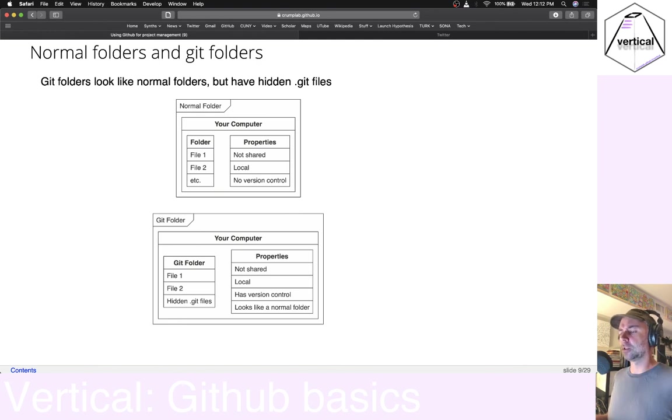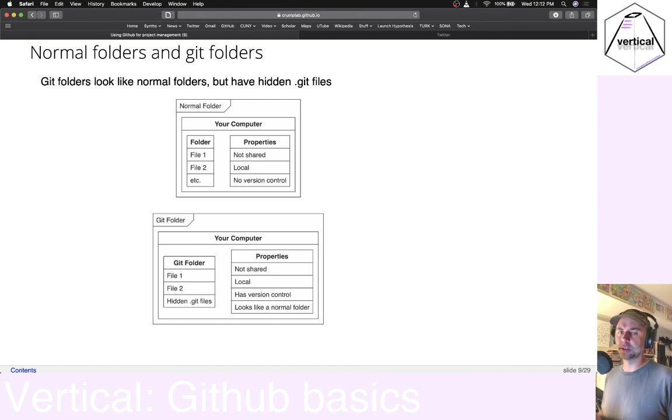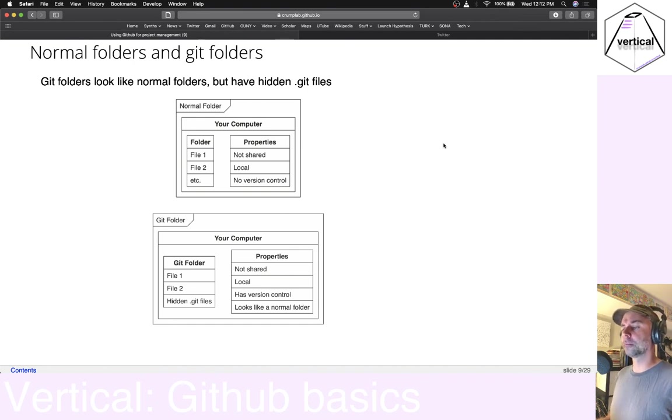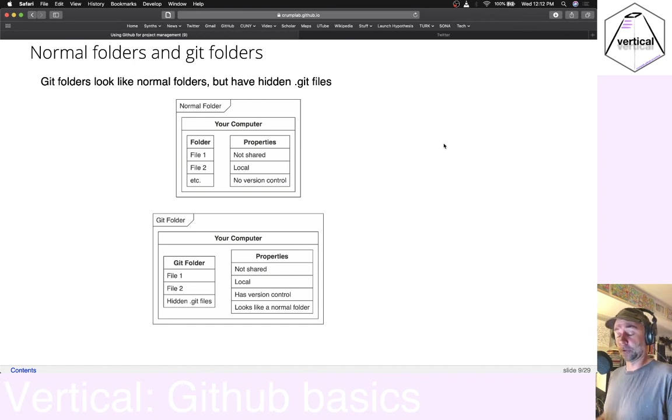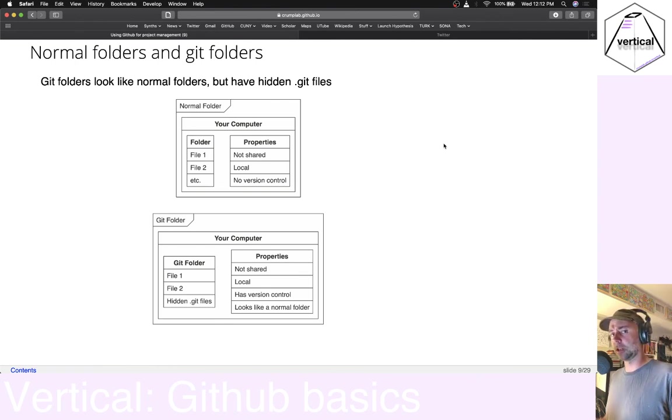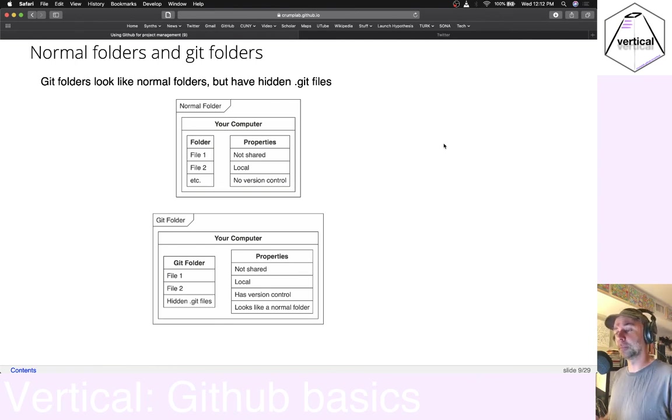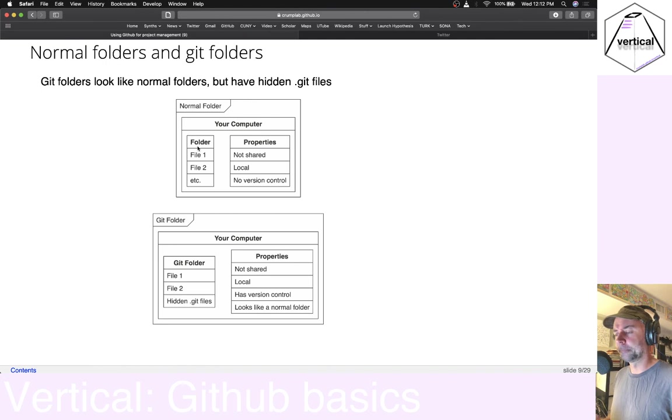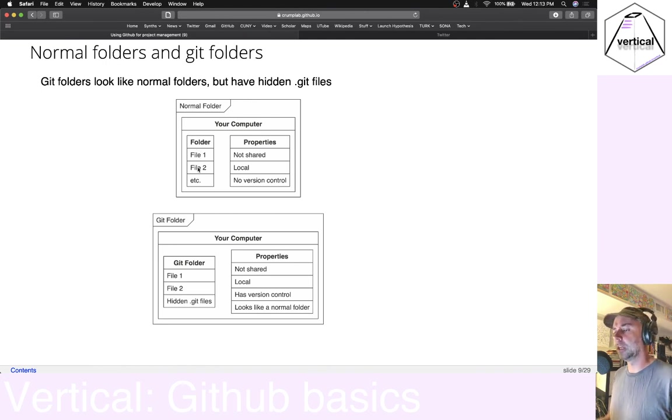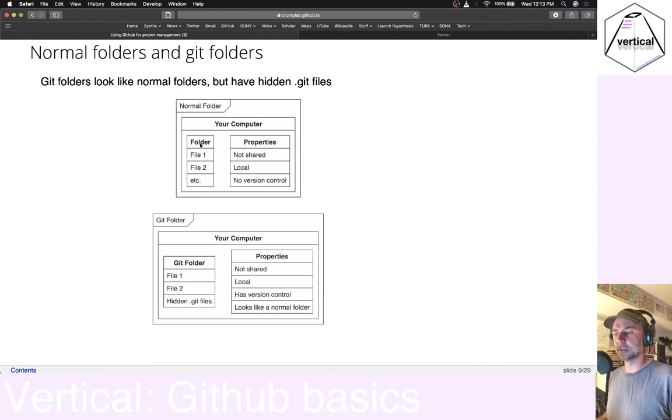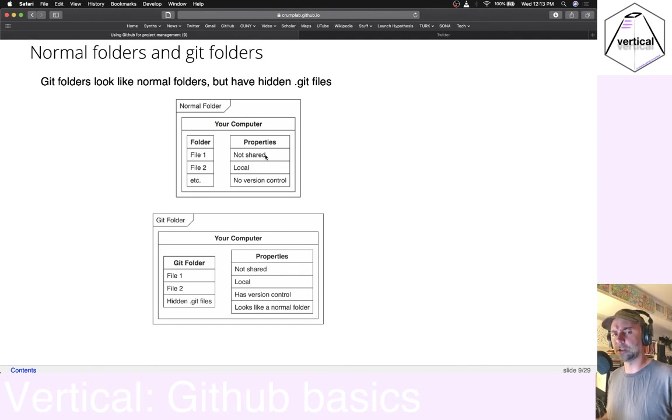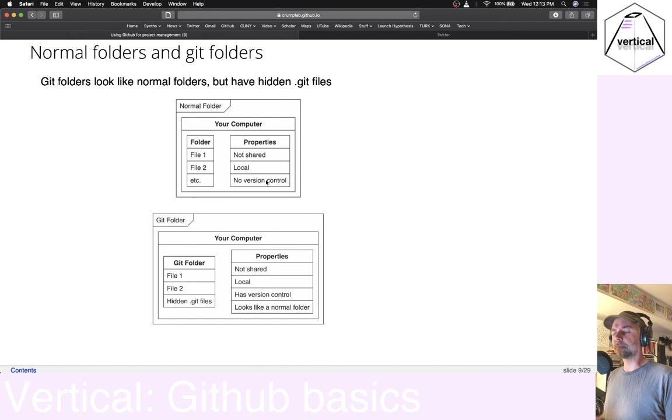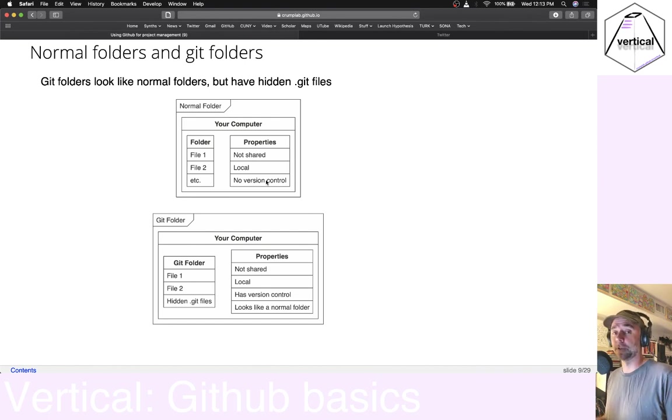I'm going to talk quickly through these things. I wanted to point out some differences between a normal folder on your computer and a Git folder, just as a general idea. So I'm sure you have folders on your computer. Maybe they're on your desktop. Maybe they're in another folder. But in a normal folder, it's somewhere on your computer. And it's got stuff in it, let's say, some files. And in general, some properties of this kind of normal folder are that it's not shared with other people. It's local. That is, it's on your hard drive and it has no version control.